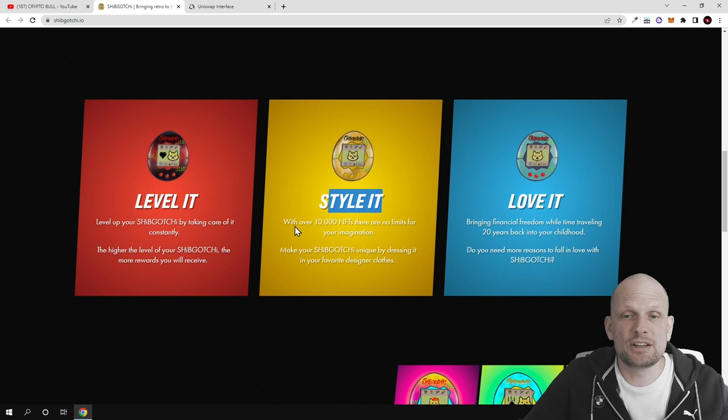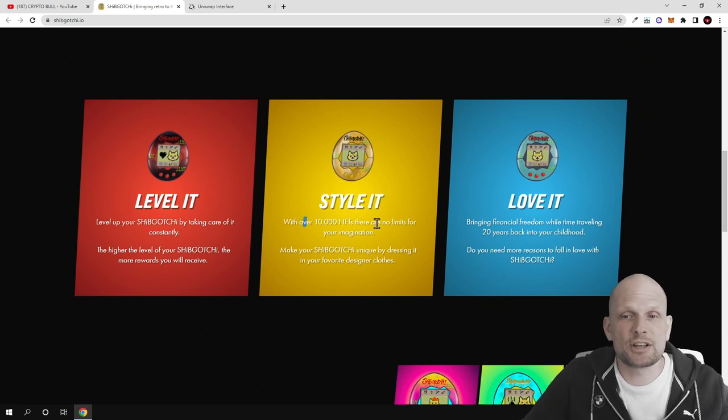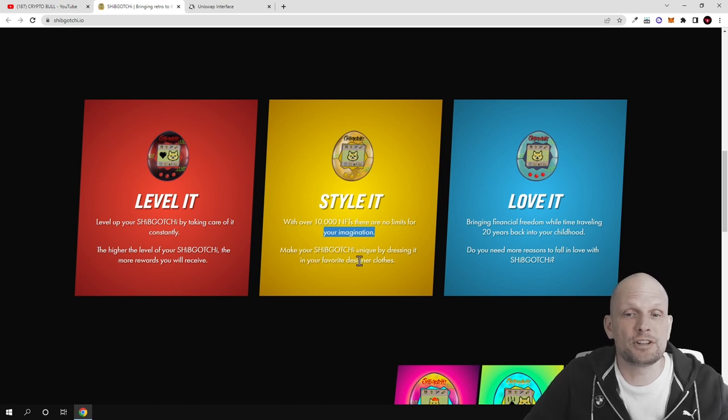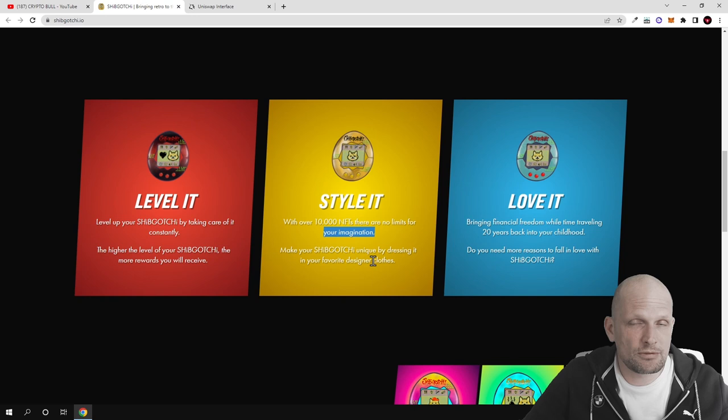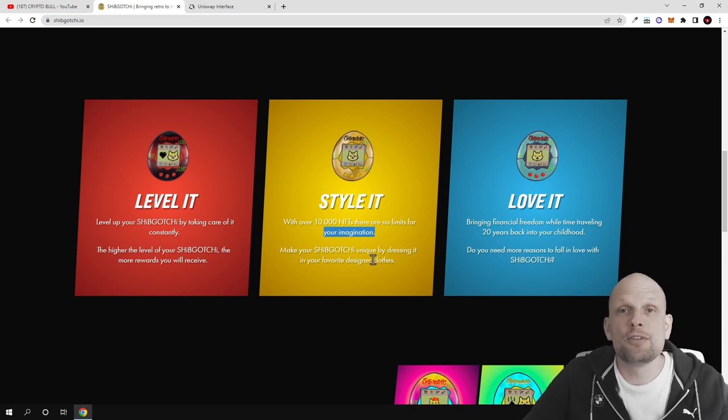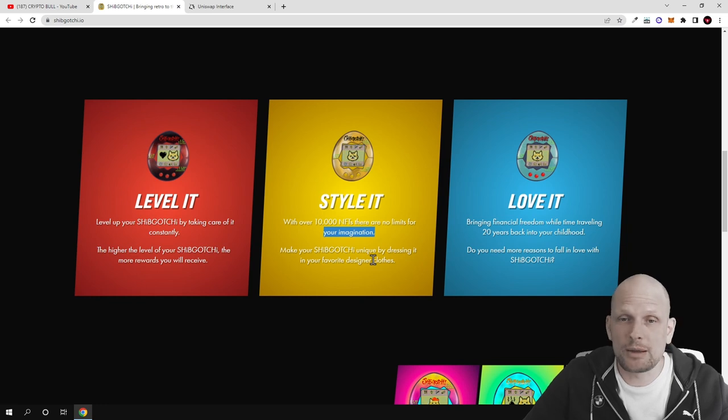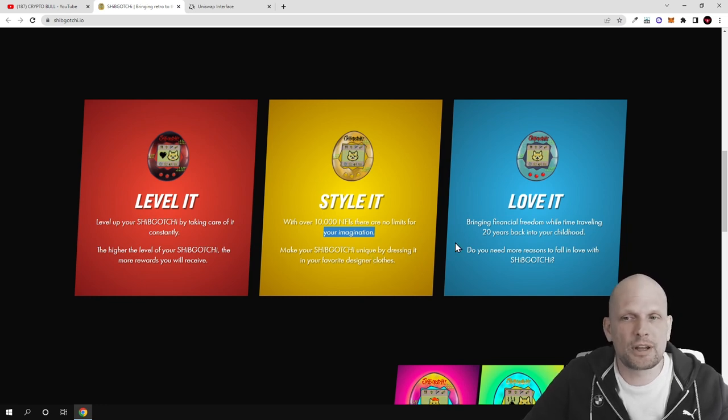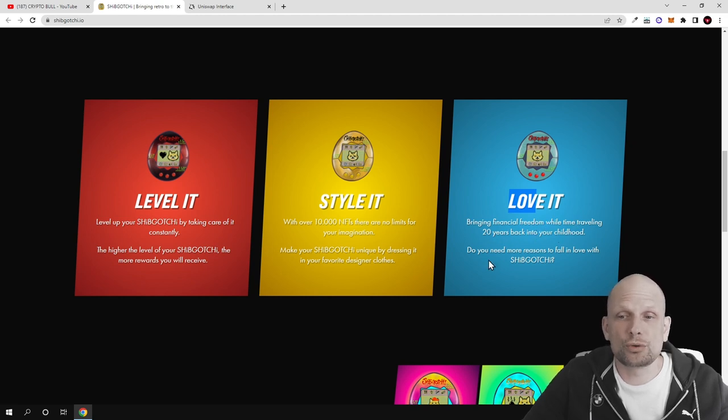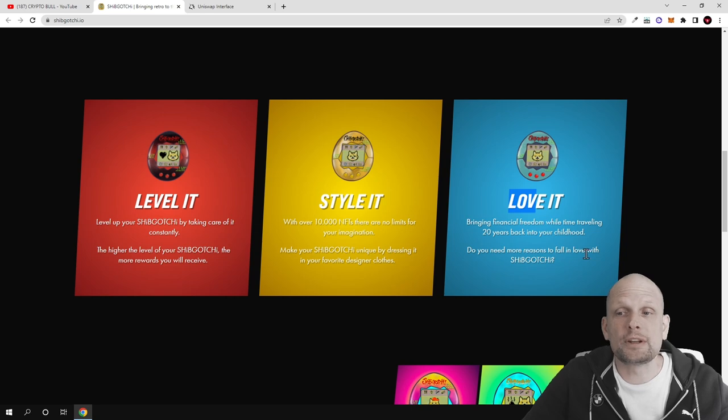Style it: with over 10,000 NFTs, there are no limits for your imagination. Make your Shipgochi unique by designing it in your favorite designer clothes. There will be a shop where you can get designer clothes for your NFT and dress it up. Love it: bringing financial freedom while time traveling 20 years back into your childhood.